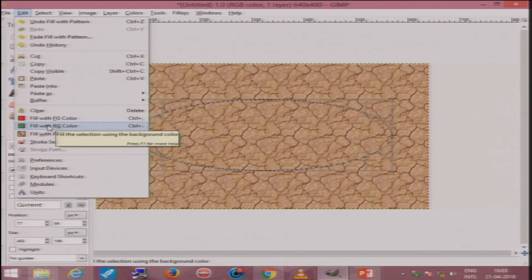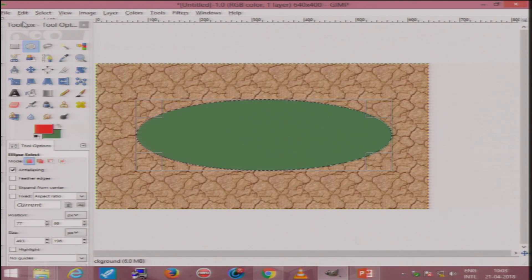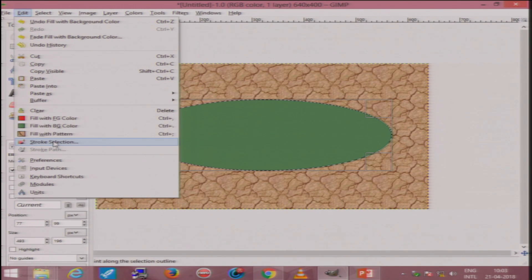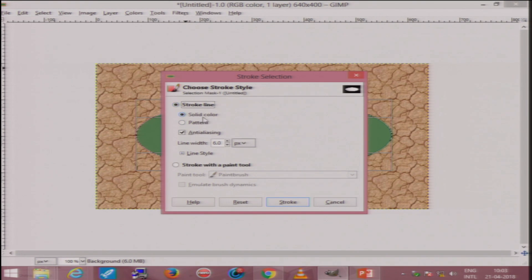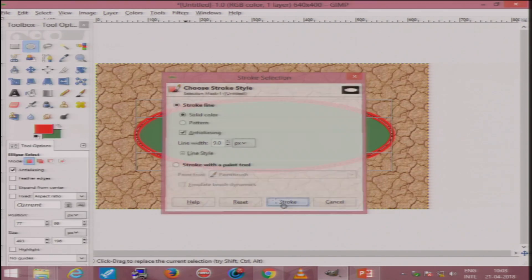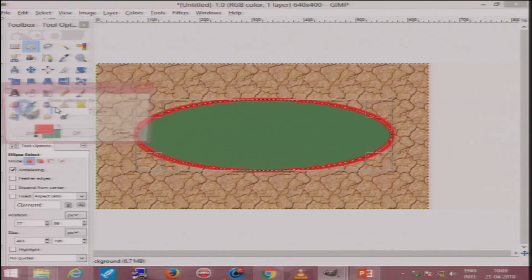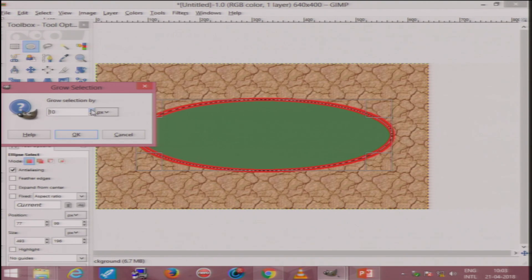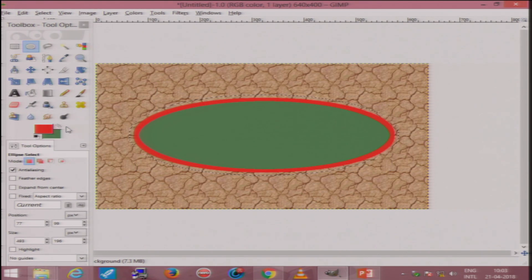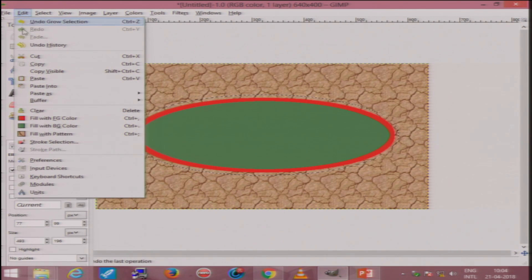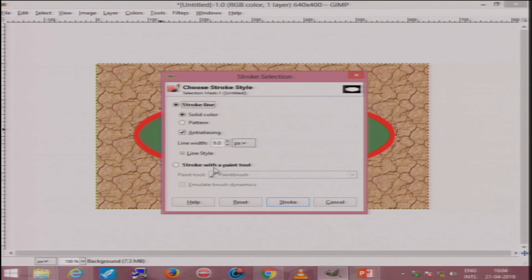Now we will see how to apply a stroke. Click on the edit menu, go to stroke selection, keep stroke line as solid, set the line width to 9 pixels, and click stroke. The stroke has been applied to the elliptical figure. For the grow selection option, available from the select menu, click on grow and set the number of pixels to, say, 13. A new selection appears on the screen based on the grow selection pixel setting. Then go to Edit > Stroke Selection and apply the stroke again.